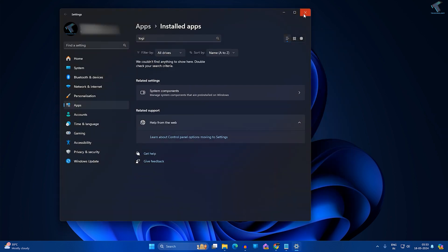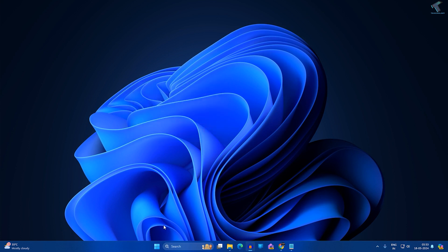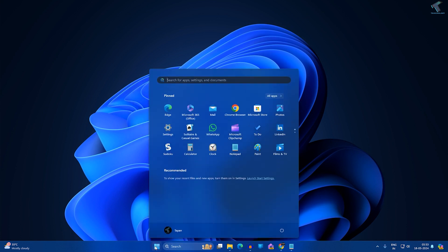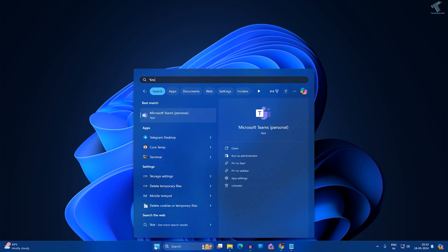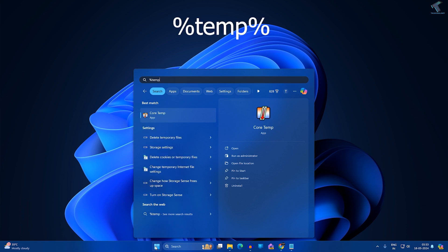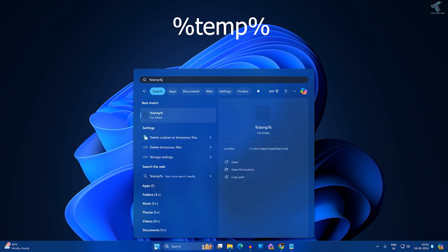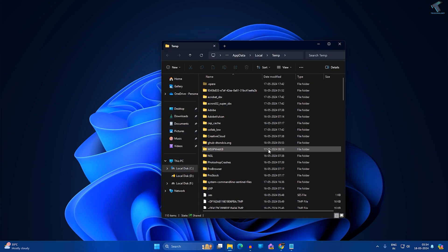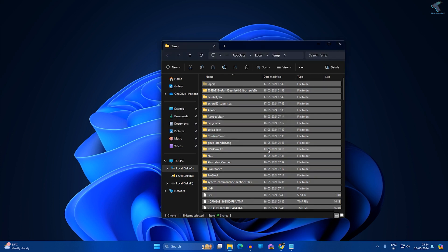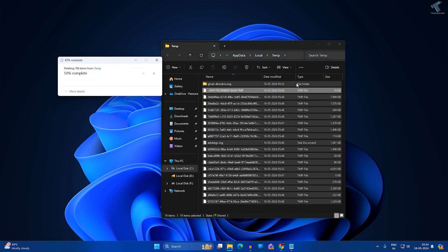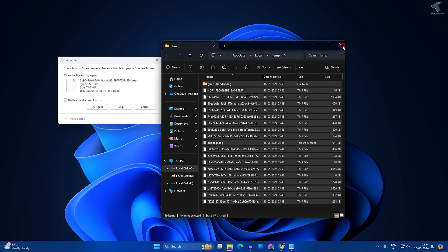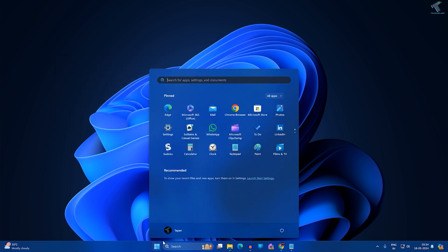After the uninstall is done, close this window. Now go to your Start or search window and type percentage temp percentage. After that, press Enter from your keyboard and delete all the temp files and folders on your computer. After deleting, just restart your PC and it will fix your problem.